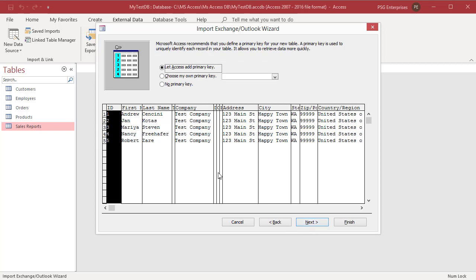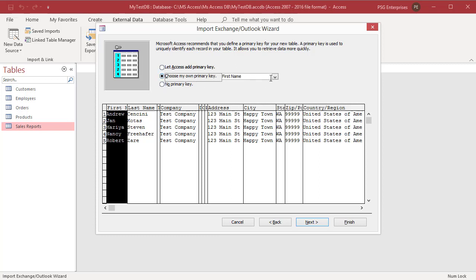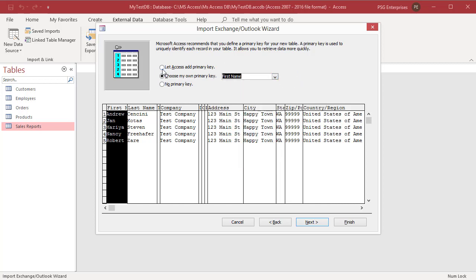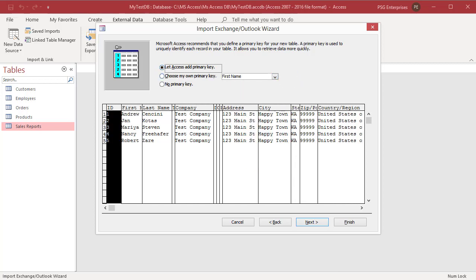Specify a primary key for the table. If you select 'Let Access add primary key,' Access adds an AutoNumber field as the first field in the destination table. Or select 'Choose my own primary key' and select the field you want to use. Click Next.